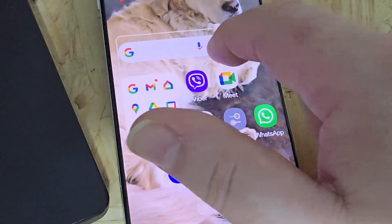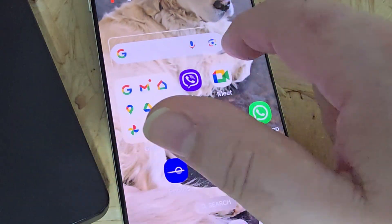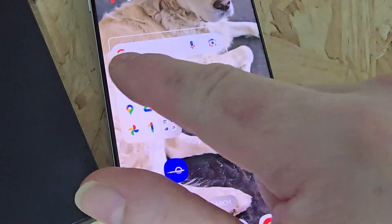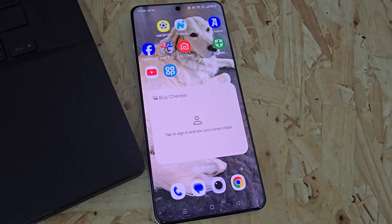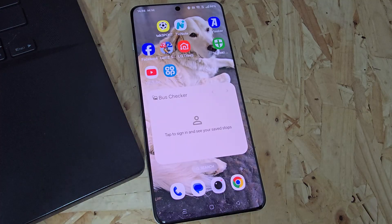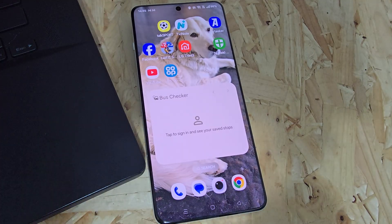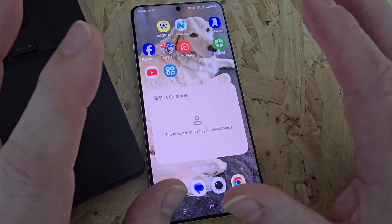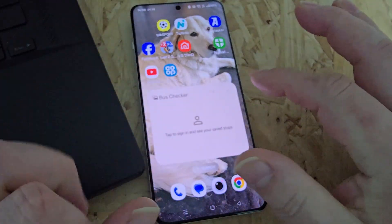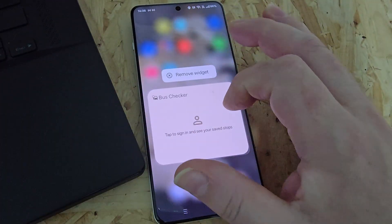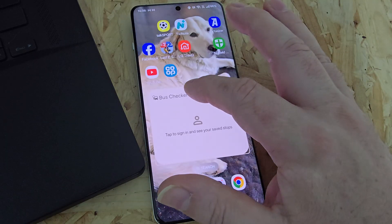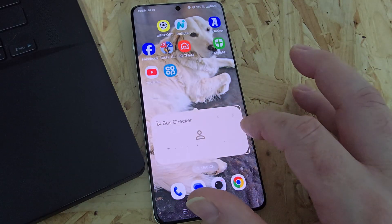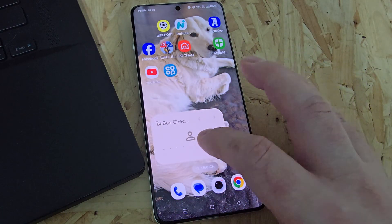You just scroll back and forth like that to make it shorter or longer. Some apps will allow you to change the size of the widgets in every way. So you want to make it thinner? You can. You want to make it smaller? You can.